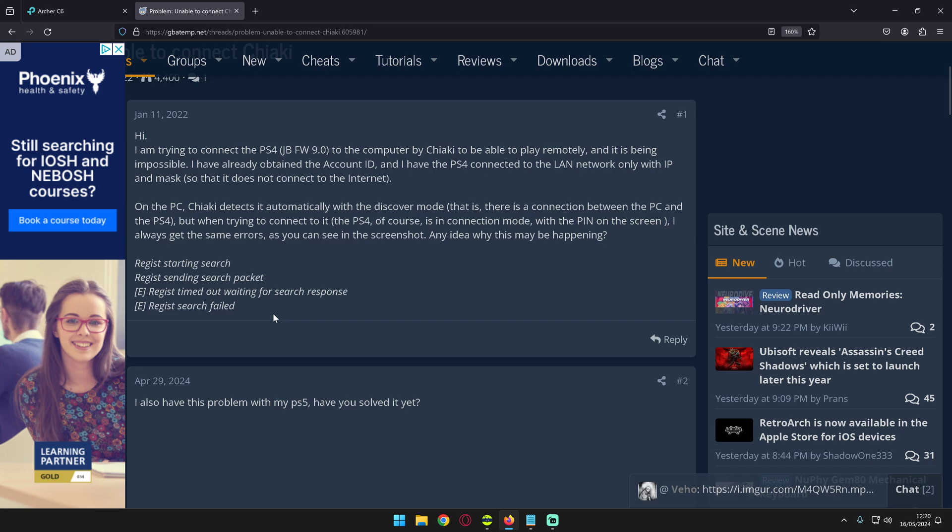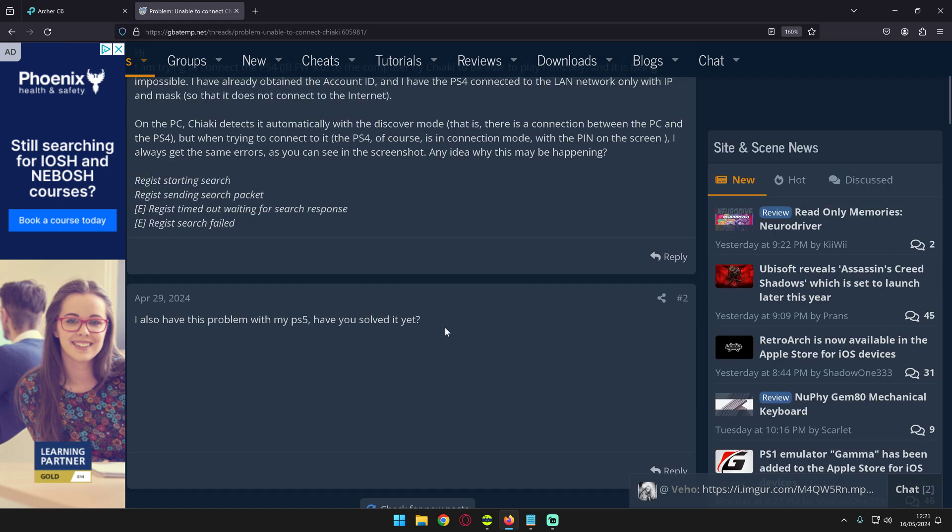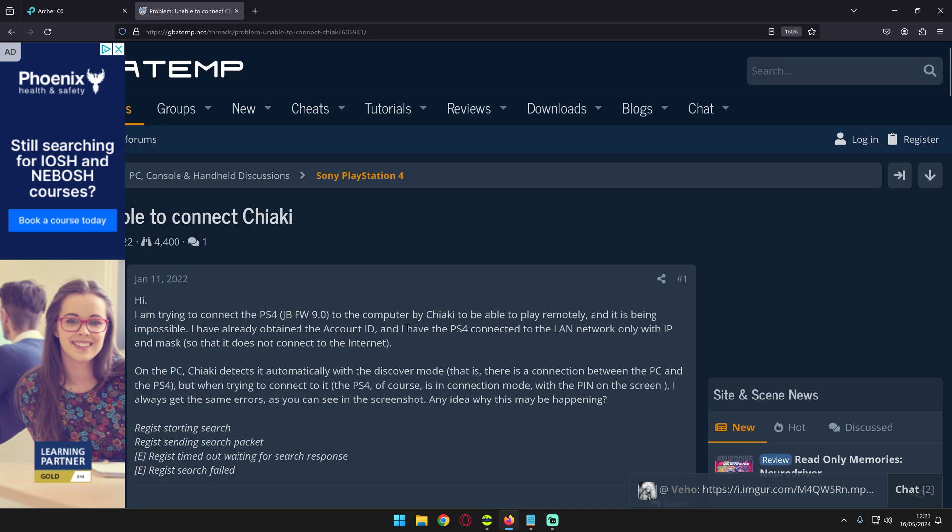It happens during the stage where you try to register your console with Chiaki using the PSN account ID or the pin number when you enable remote play. Even now there's some poor guy who literally says I also have this problem, have you solved it yet?